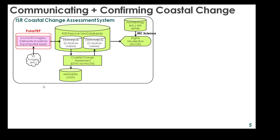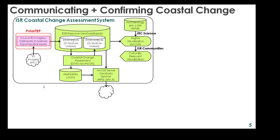The raw spatial results then provide a foundation from which to generate culturally appropriate visualisations, potentially in hardcopy as posters or perhaps 3D models for communication with ISR communities. Spatial layers will also be published from ArcGIS server as a WFS GeoData service, with the supporting metadata published over the web.